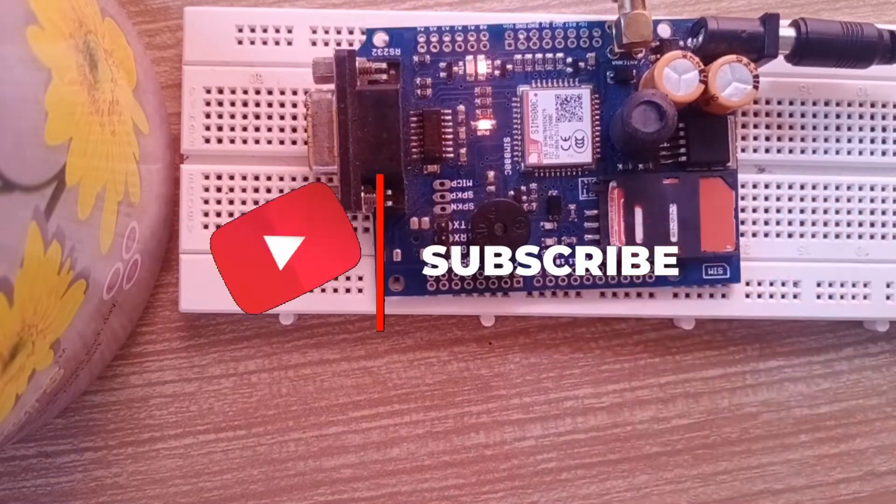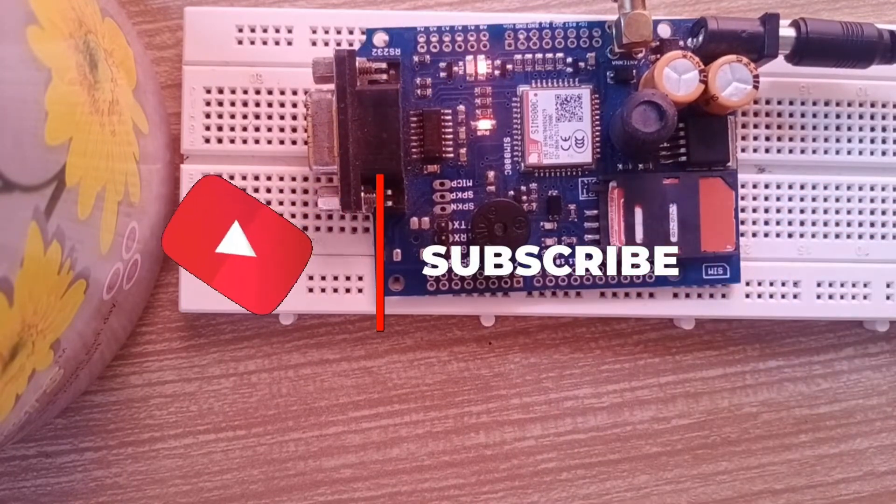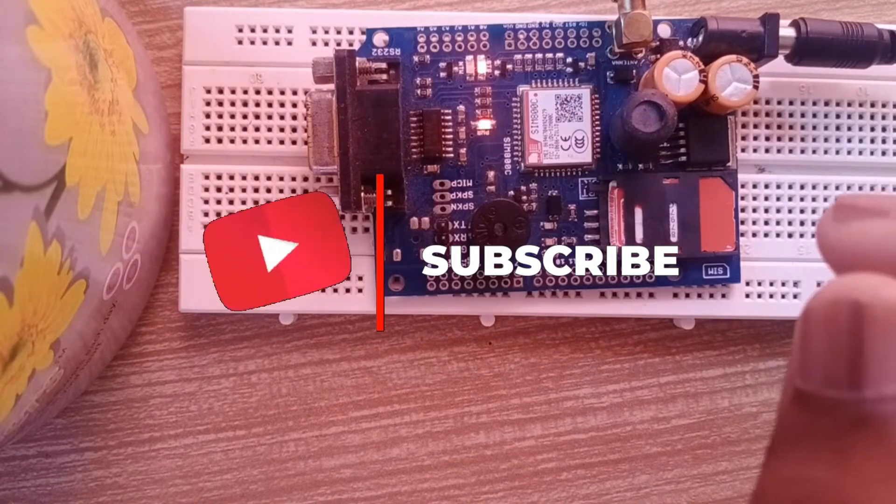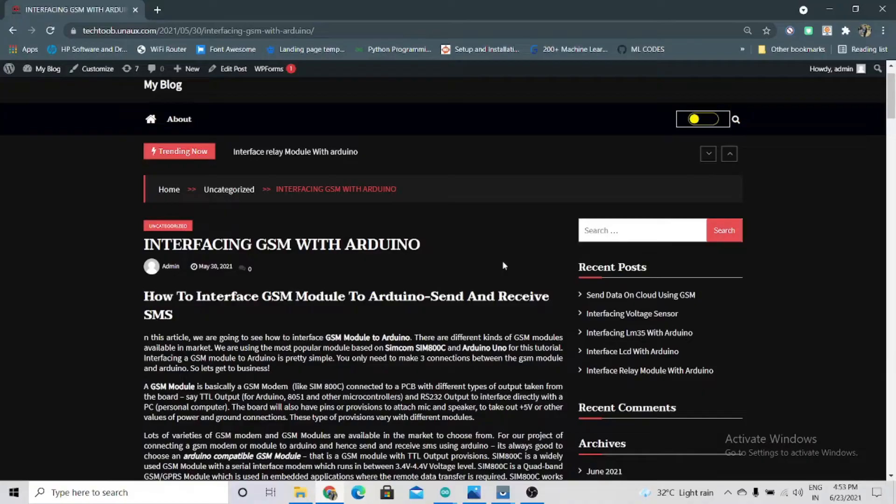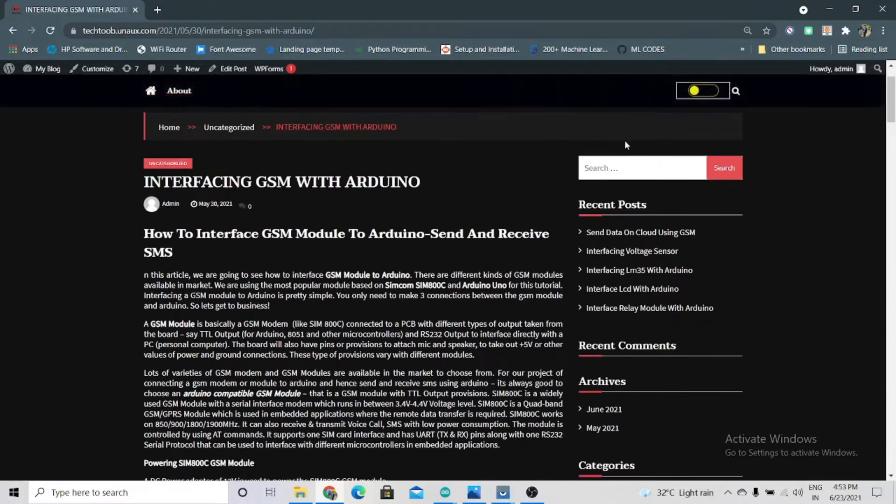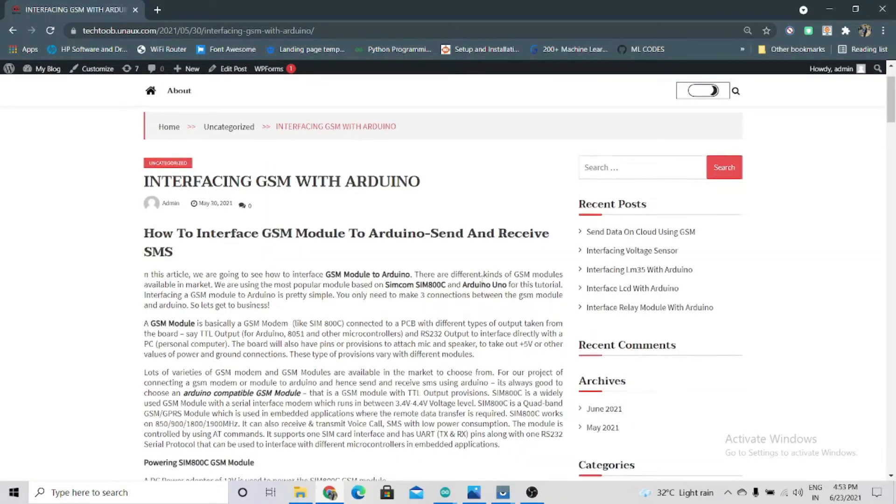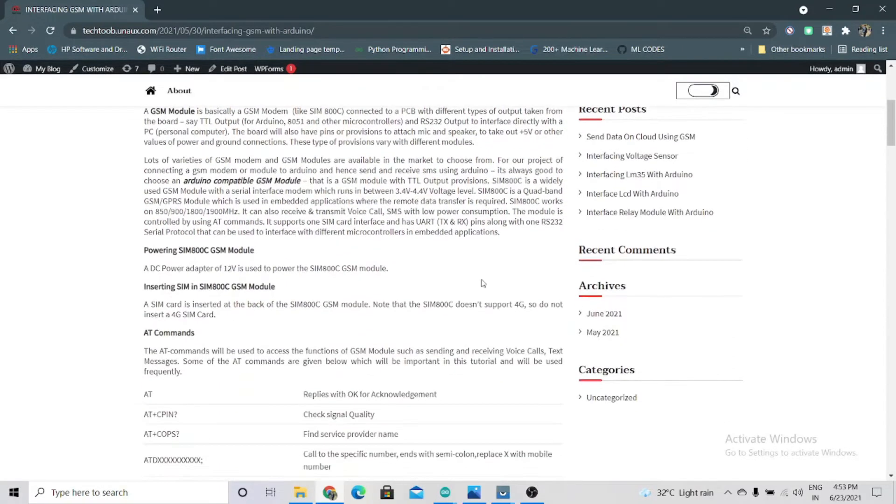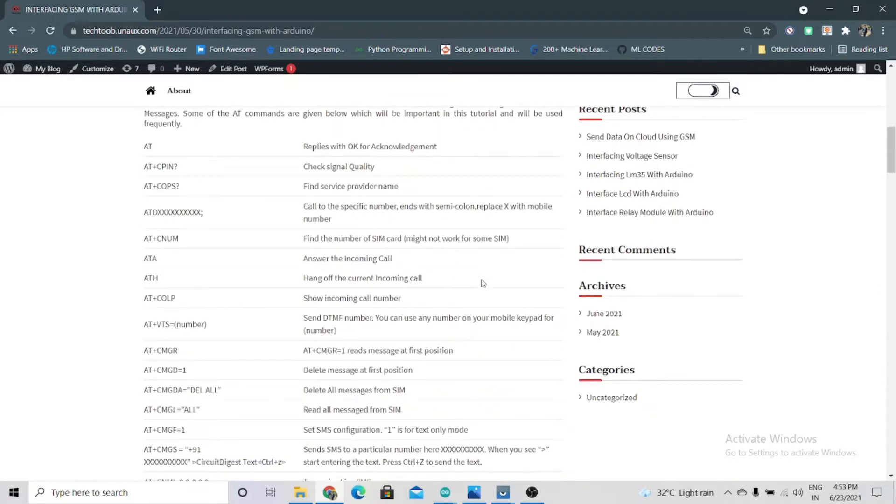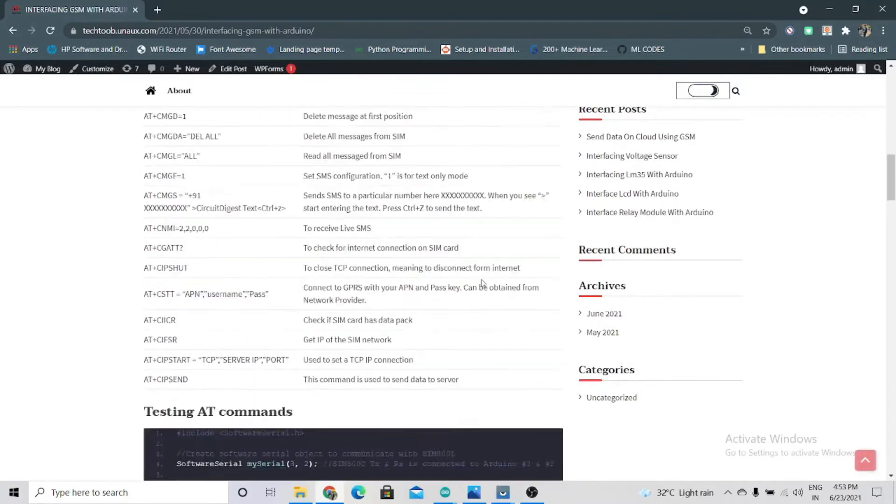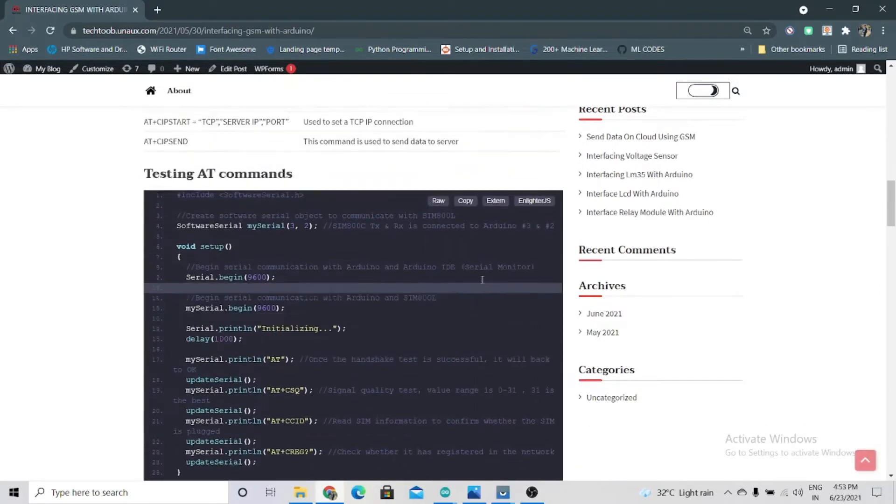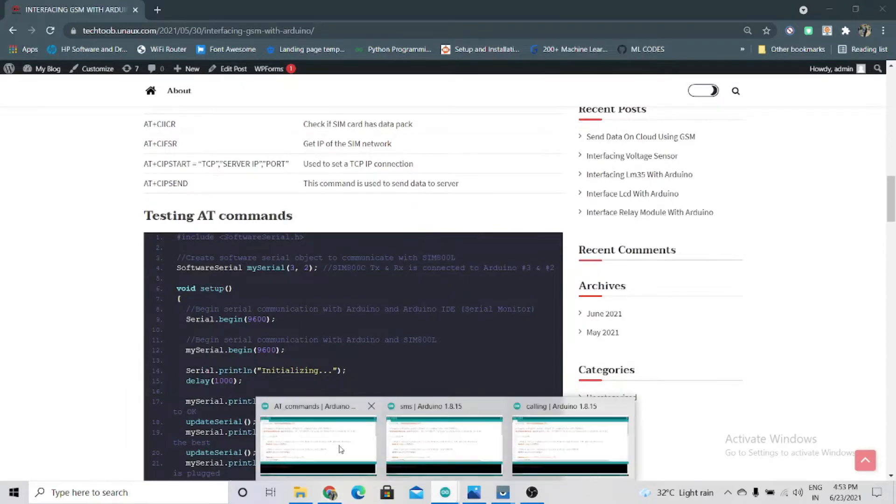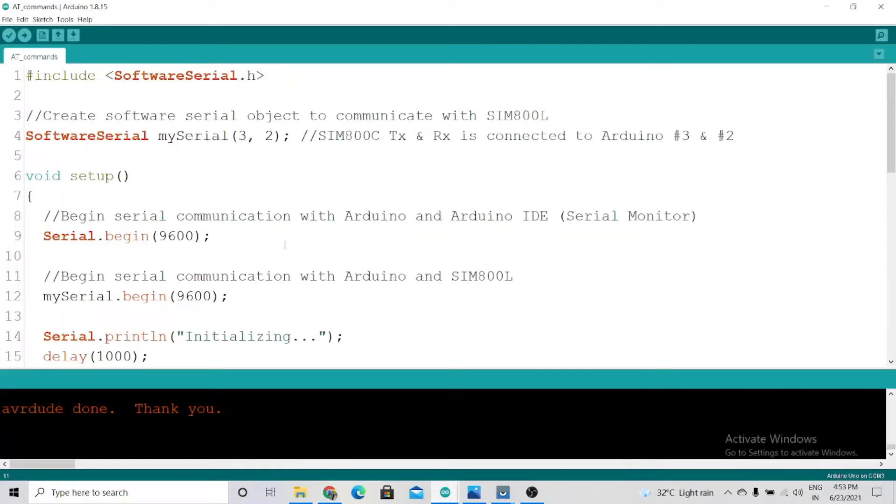We'll see how to test the GSM module. You can find everything related to GSM 800C here. Just copy this code, click on copy, and open your Arduino IDE. Paste this and we'll upload the code.